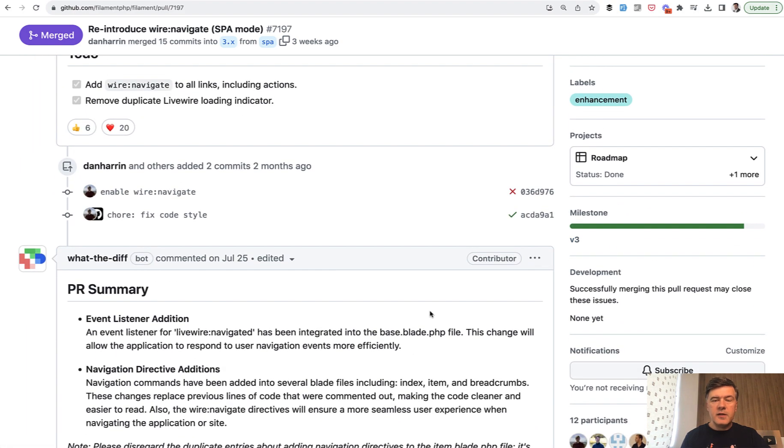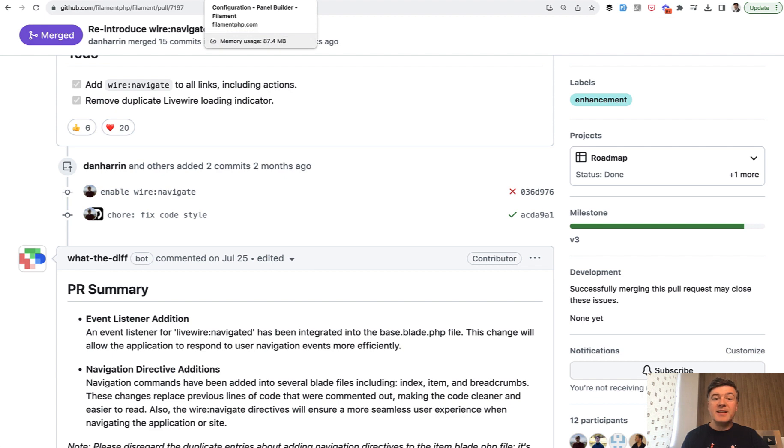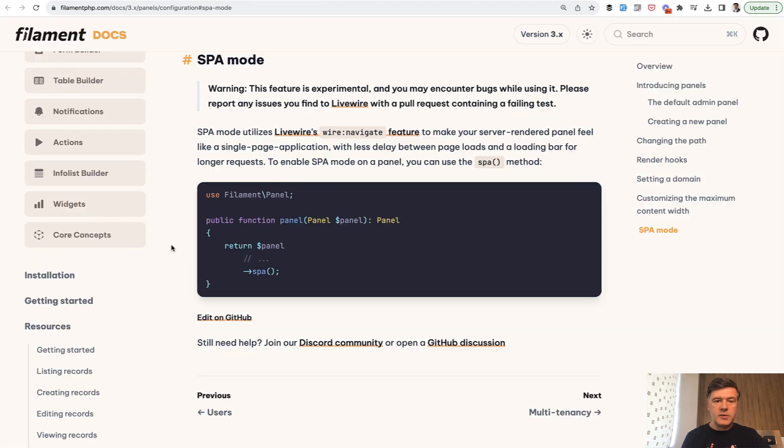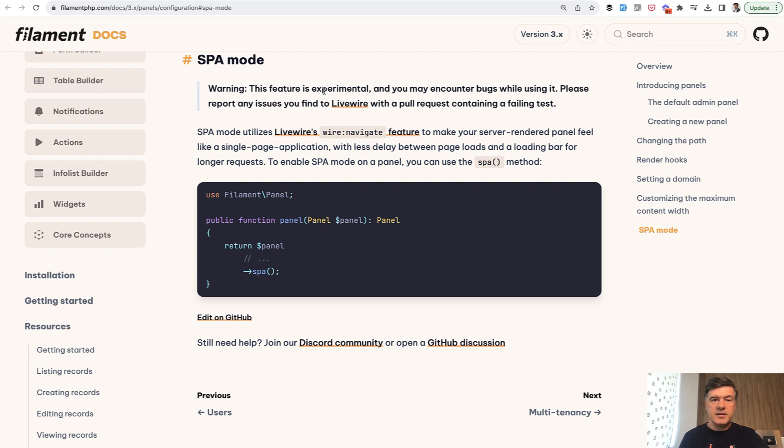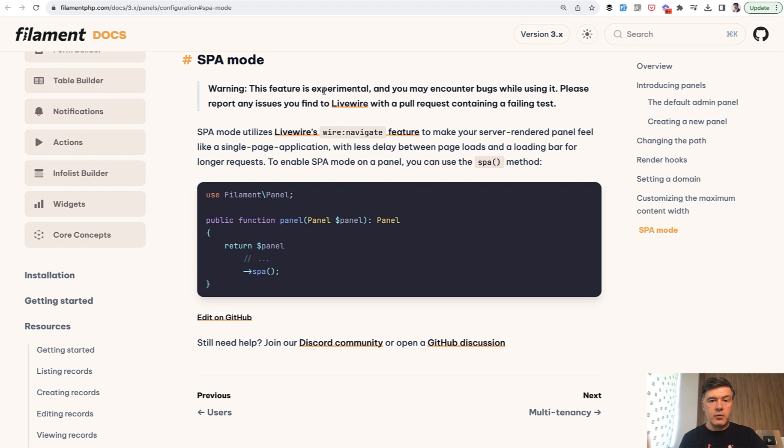But if you look at the docs, that feature is marked as experimental. So this is the documentation, which actually is a three letter method. And the warning in the docs says feature is experimental. And if you encounter any bugs, those bugs are in most cases not from Filament, but rather from Livewire 3.